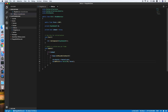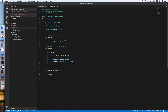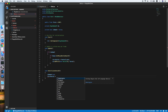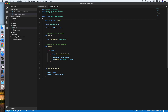Now we use OnCollisionEnter2D to detect any collision with the bird. If the bird collides with anything, we set 'isDead' equal to true, then set the Rigidbody velocity equal to zero. I think that's it for the bird script — let's go back to Unity.